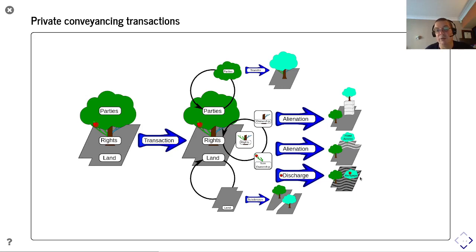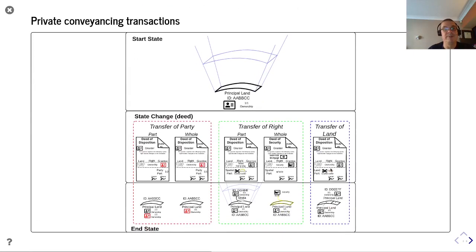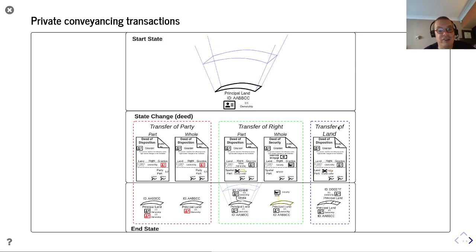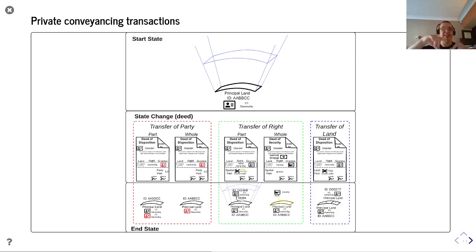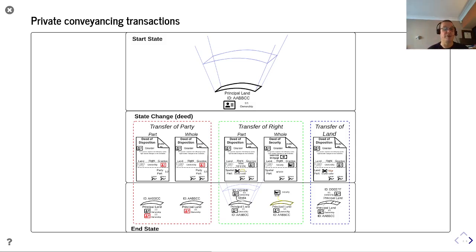Previously you would have alienated out a mortgage over the same extent, and you can use a number of different private conveyancing transactions. We have a transfer of parties, transfer of rights, and transfer of land to undertake those LADM-level changes — a transfer of part and whole where you're giving part or all of your interest in that land, and a transfer of right part and whole where you're abstracting and alienating a spatially constrained right from your bundle of rights.